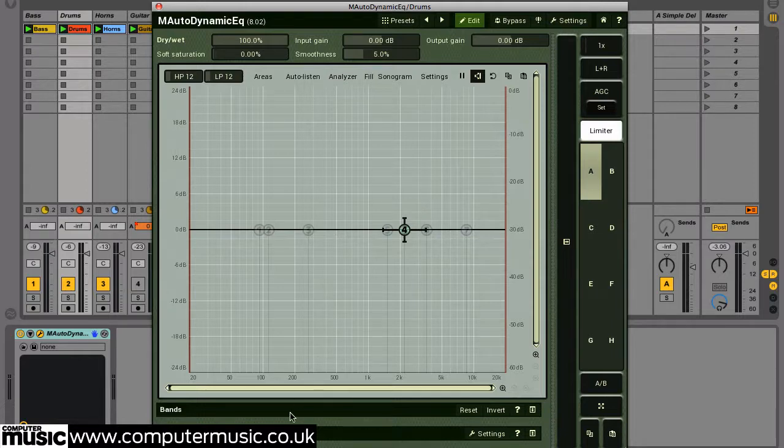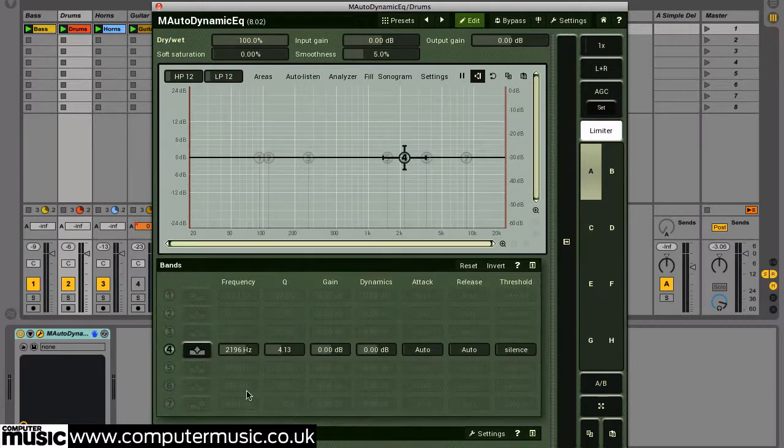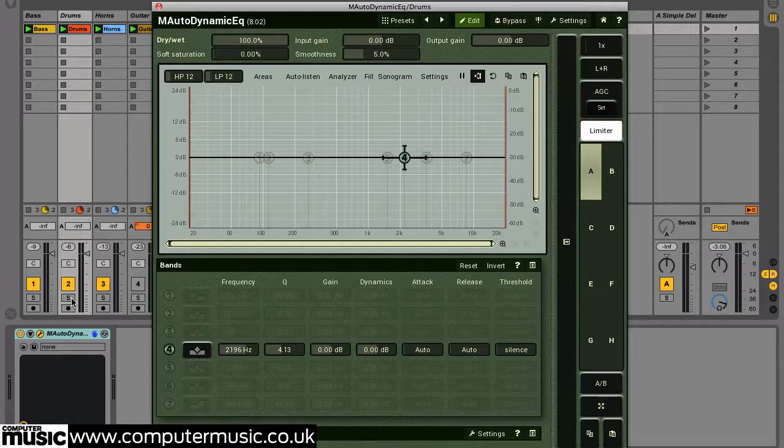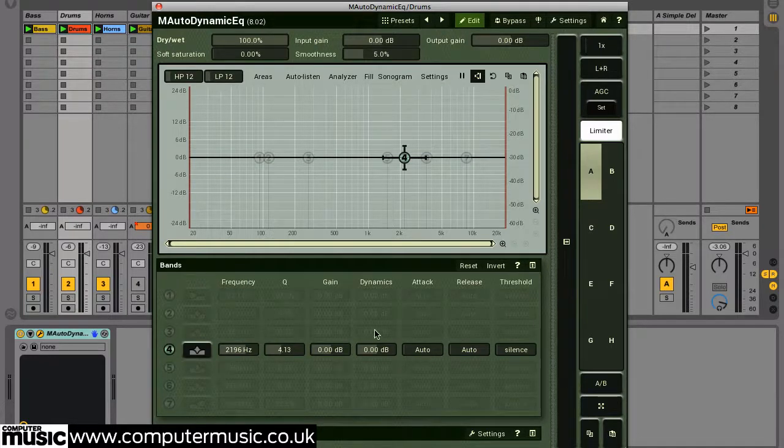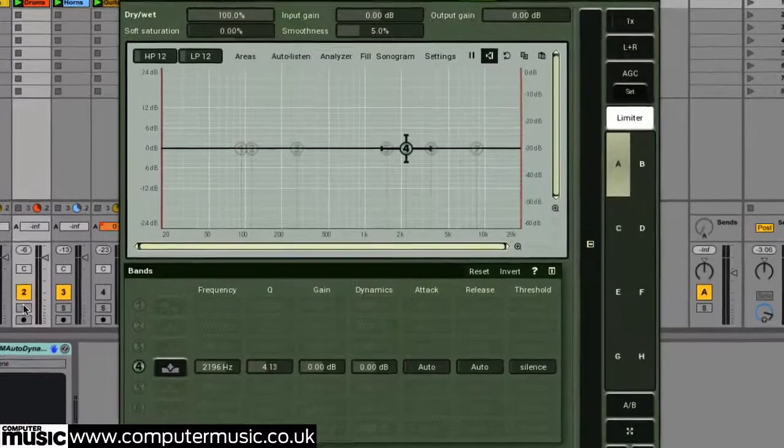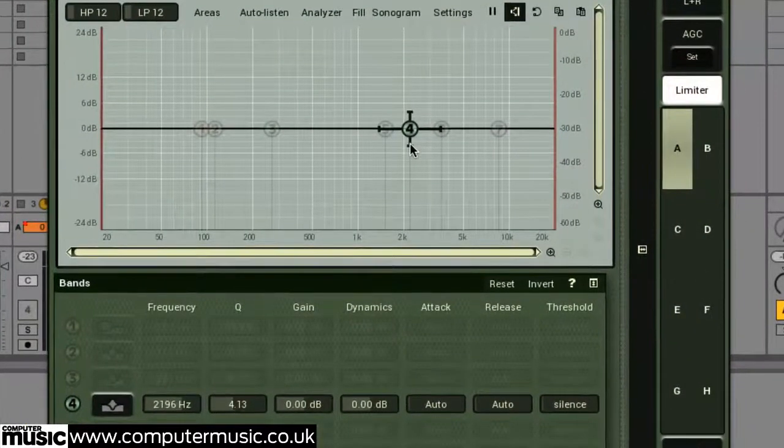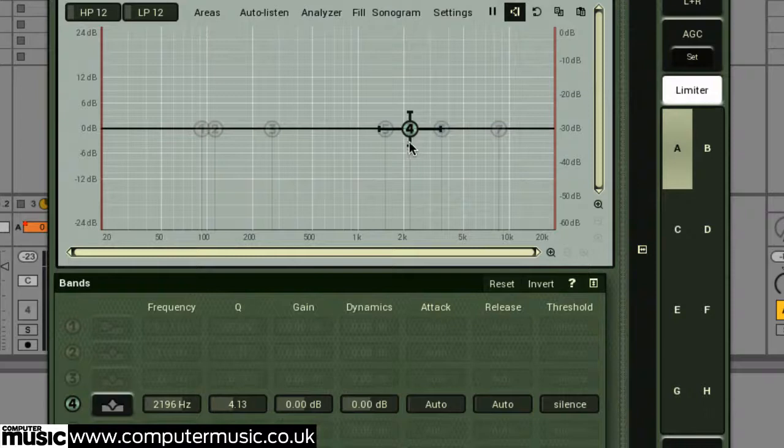Now we'll open the bands panel. A 0 dB dynamics amount means that no dynamics processing will occur. Over in the EQ display, pulling down the vertical node on an EQ band will reduce its dynamics amount, and this parameter can also be adjusted in the bands panel.